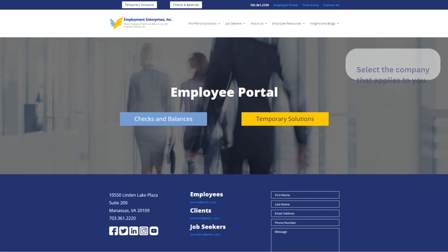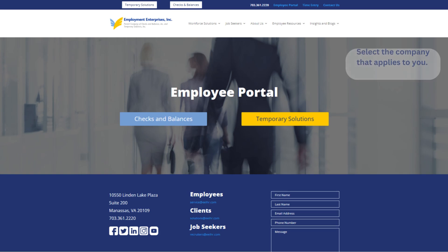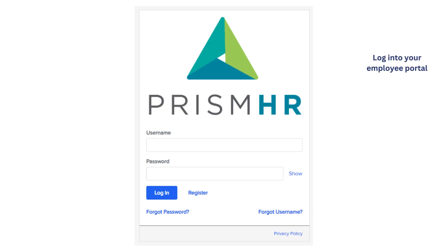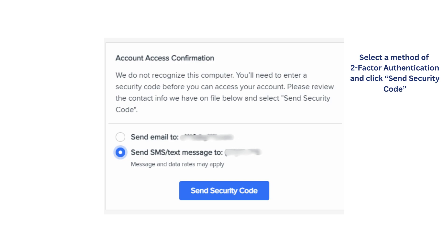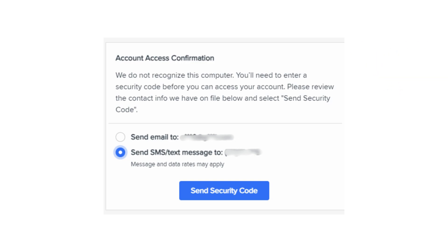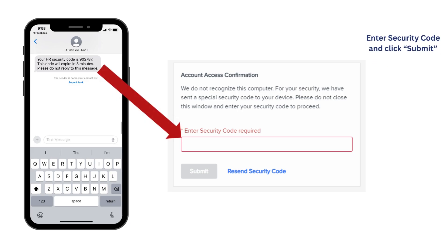You will then select the associated company, either Checks and Balances or Temporary Solutions. You will enter your credentials to log into your portal. Next, you'll be prompted to select a method of two-factor authentication. Select a method and then click Send Security Code. You will then enter the code sent to either your phone or email into the account access confirmation on your computer and then click Submit.